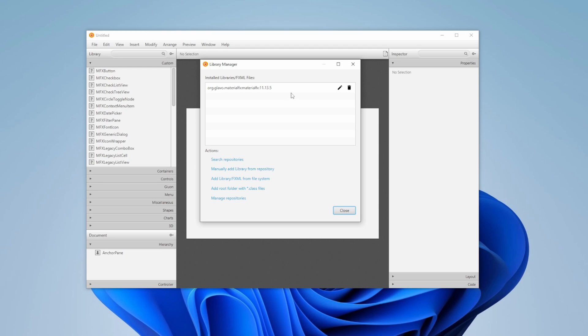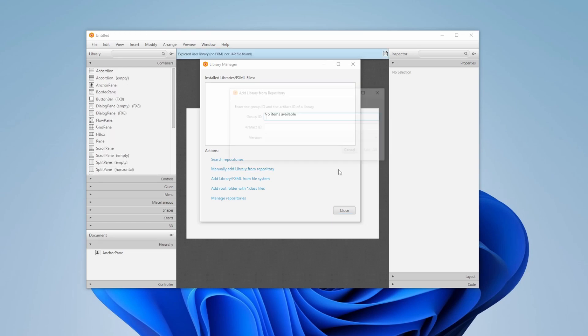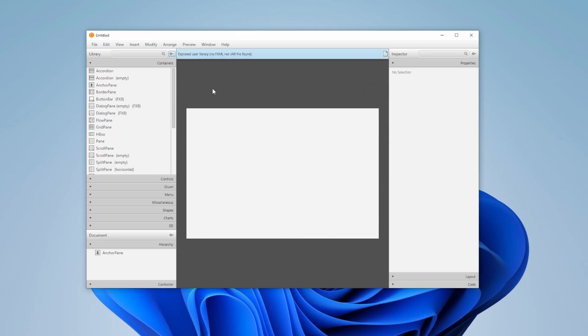I already have MaterialFX, so let me just remove this and close. As you can see, I no longer have these custom MaterialFX components inside SceneBuilder.